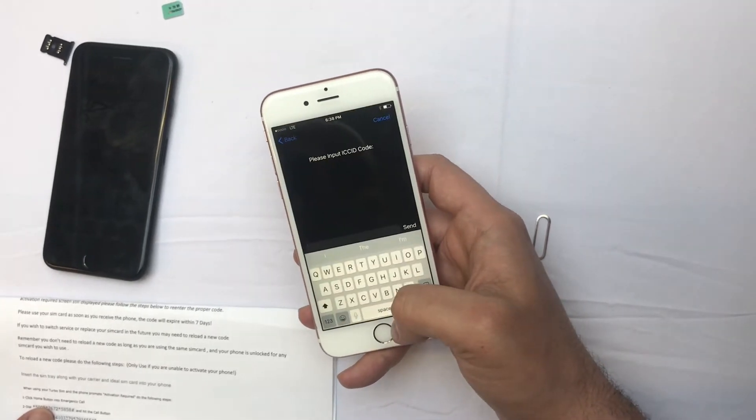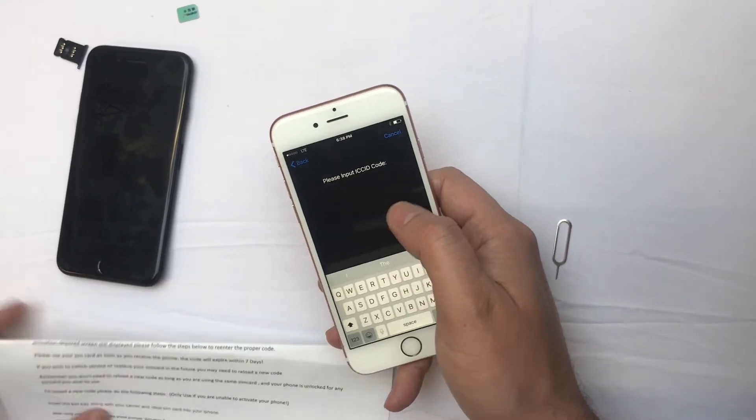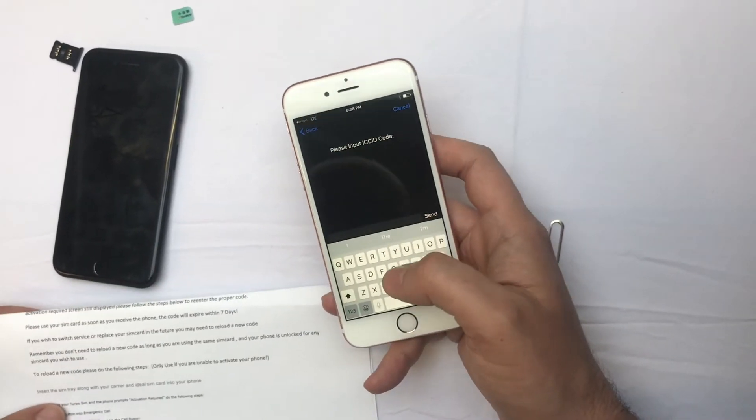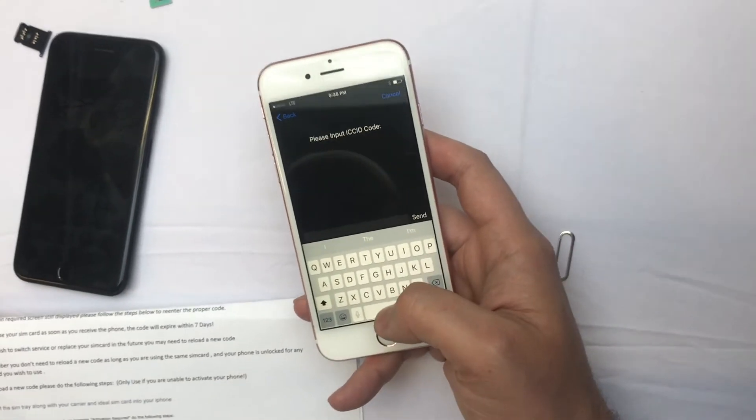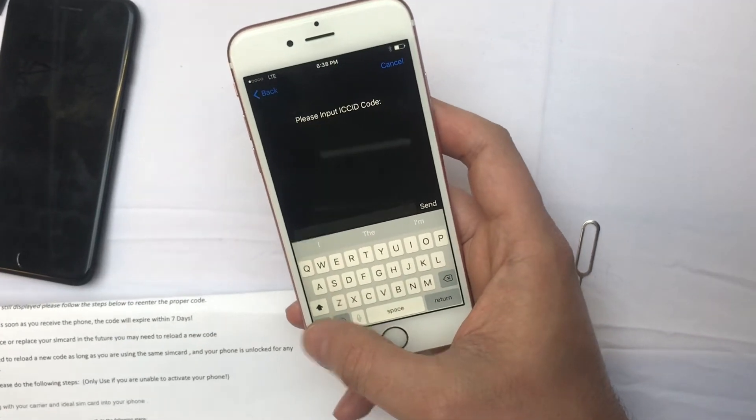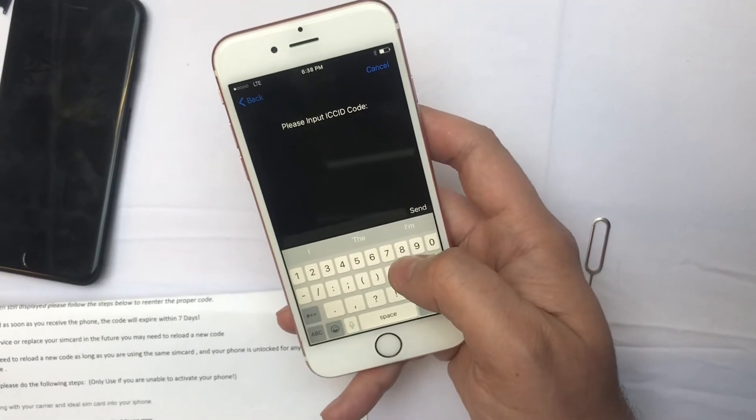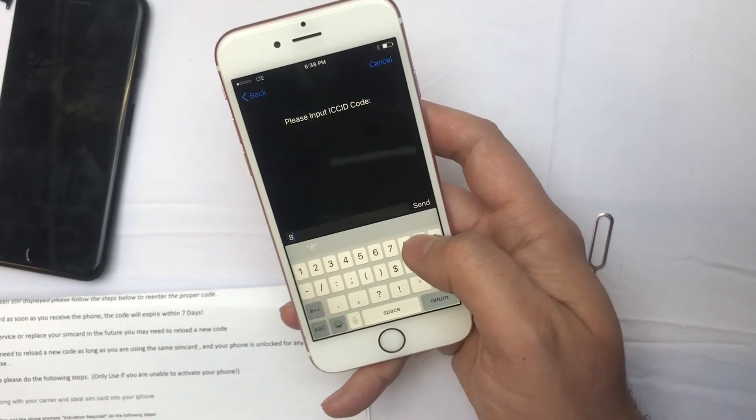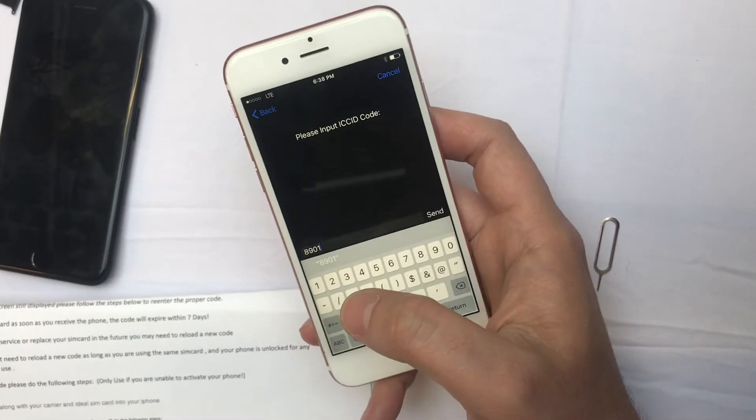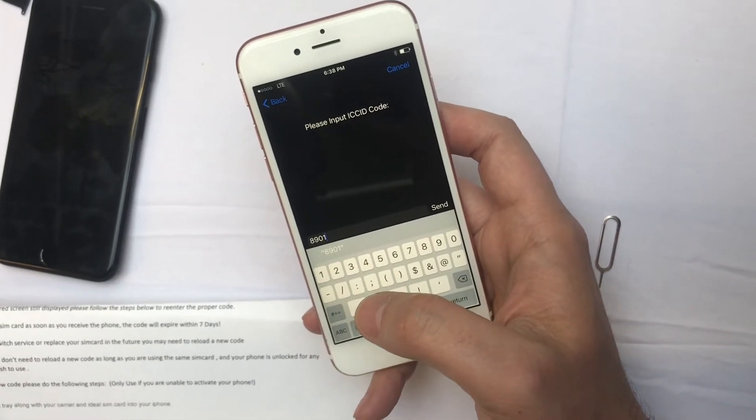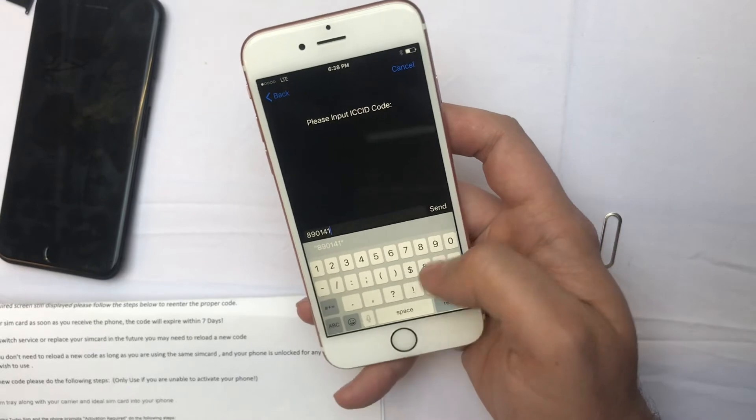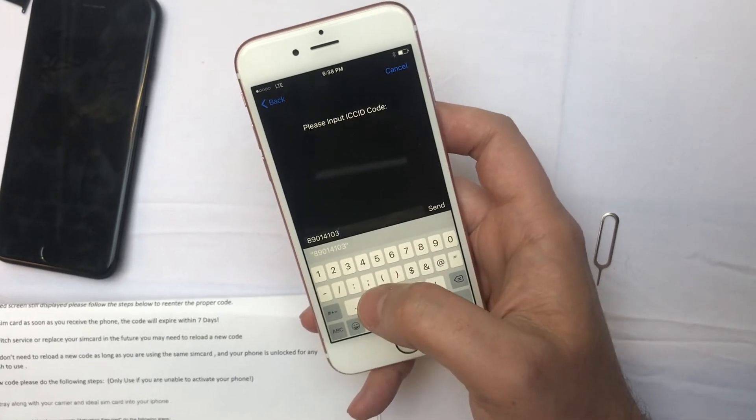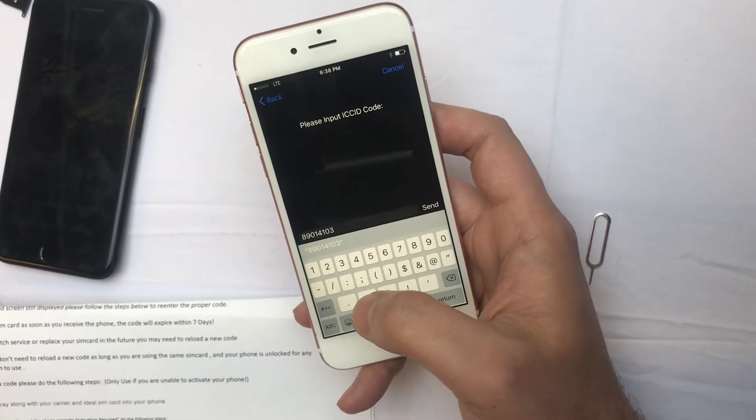And it will ask you to input the ICC ID code, which we usually give you. You can always request a new one if it doesn't work for you. You put 89014103279...